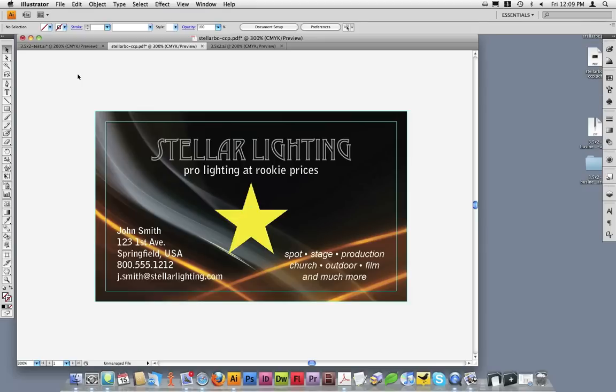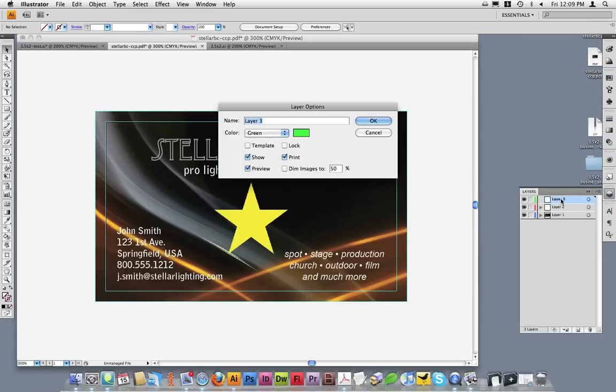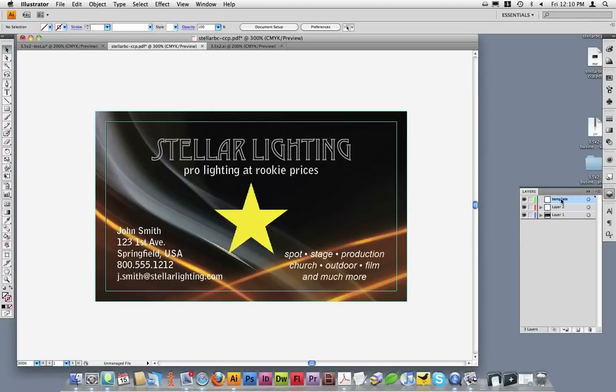Before I switch to the template file, I'm going to go back to the Layers palette. I'm going to add a layer called Template. This is where I'll place the template information we'll be bringing into this document to verify everything is correct.